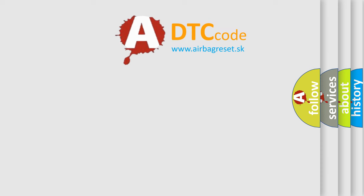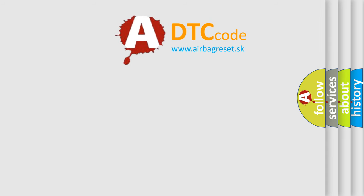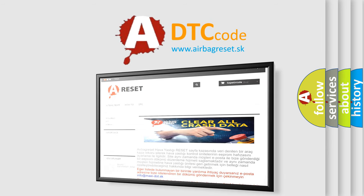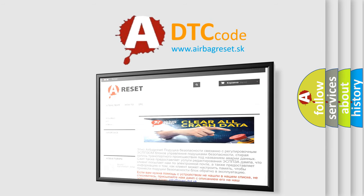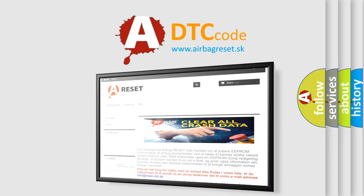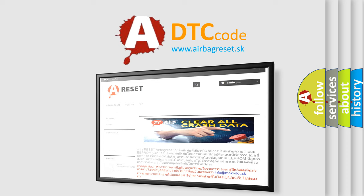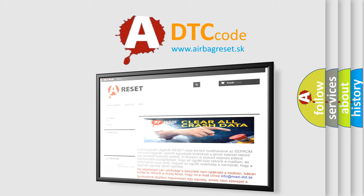The Airbag Reset website aims to provide information in 52 languages. Thank you for your attention and stay tuned for the next video.